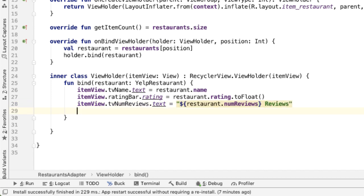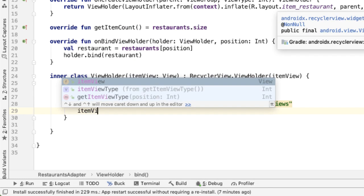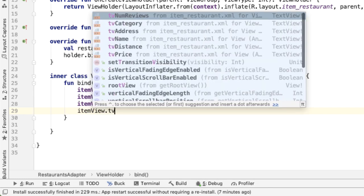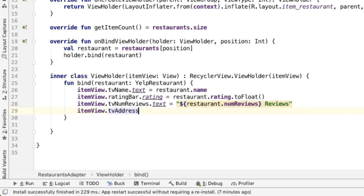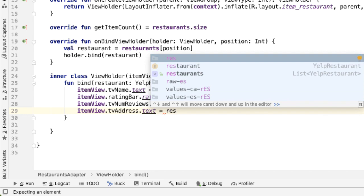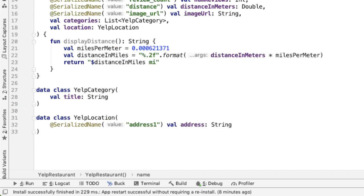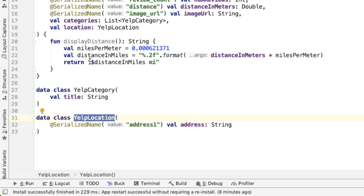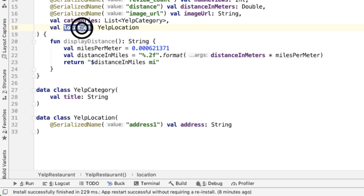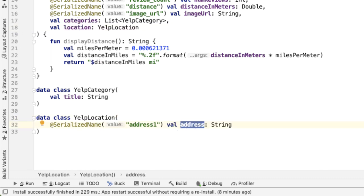Below the rating bar and reviews is the address. So the address, if you remember from our data class, lives inside of the Yelp location. So we first need to get the location, and then inside of that, there's a field called address.